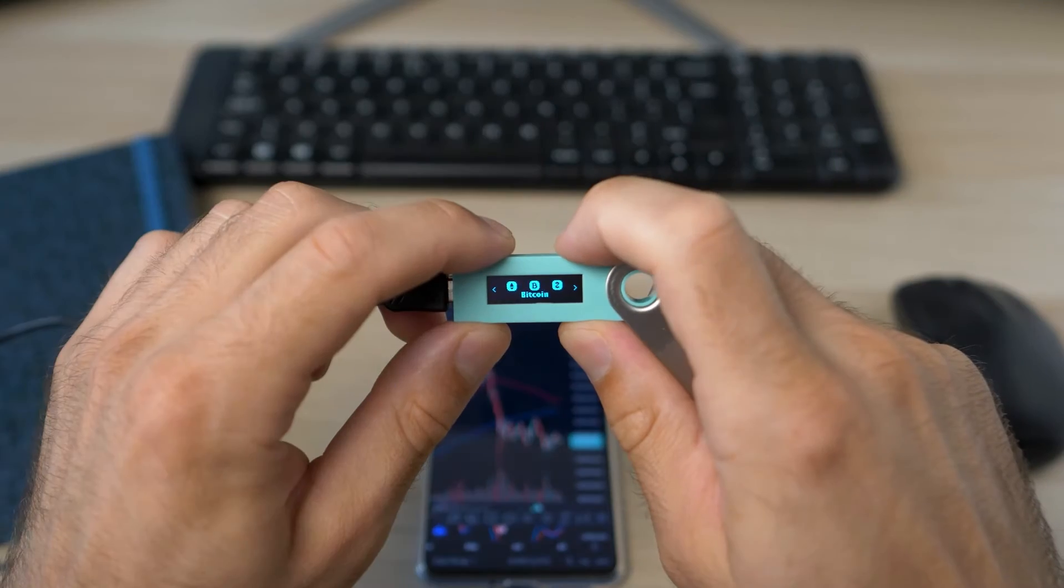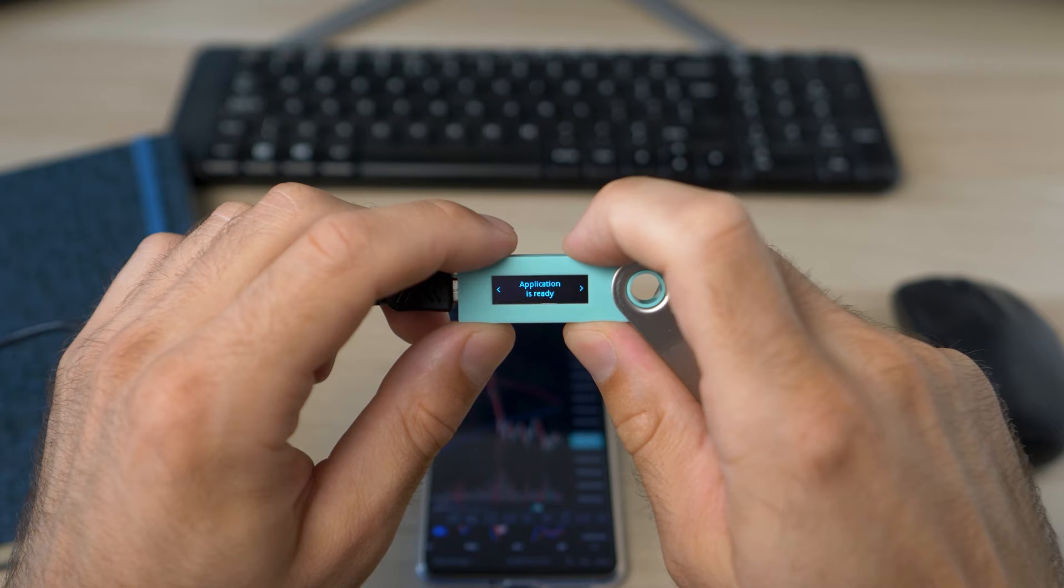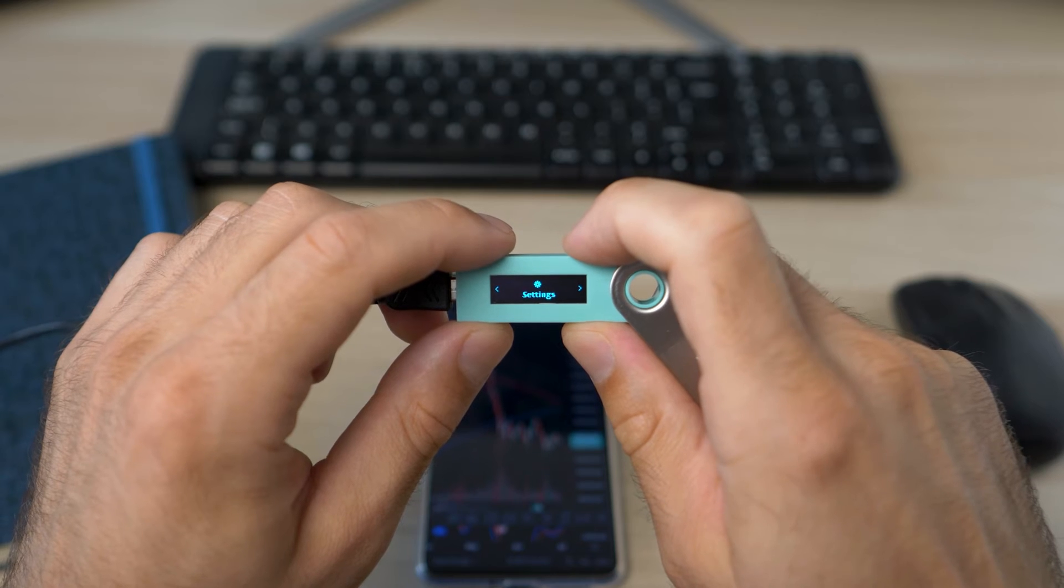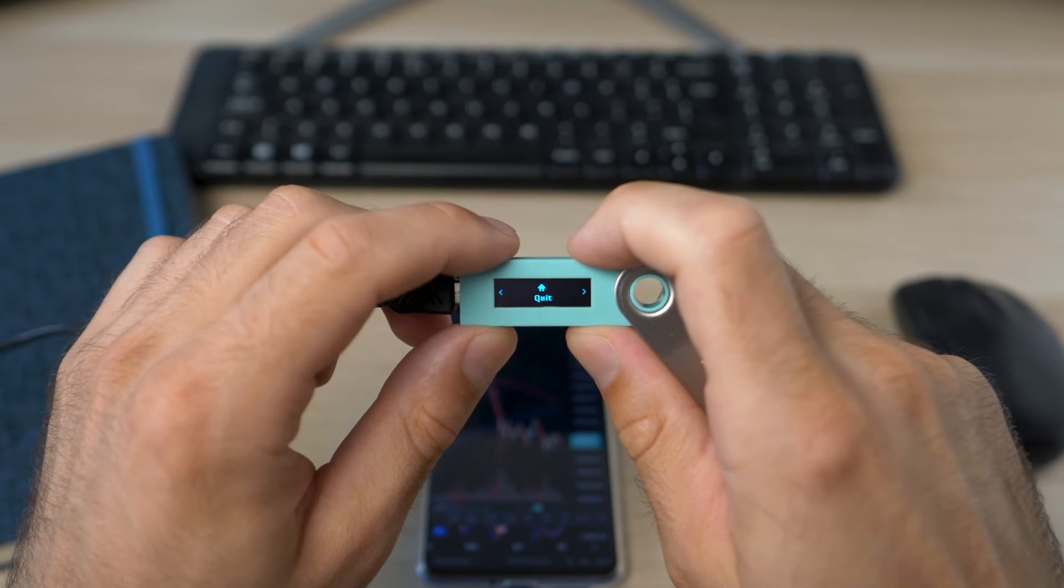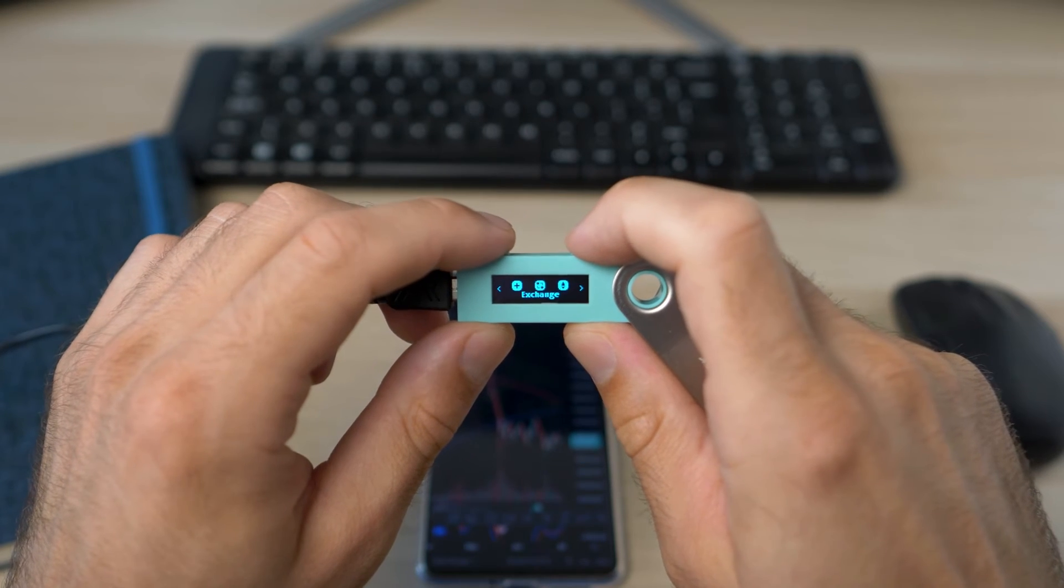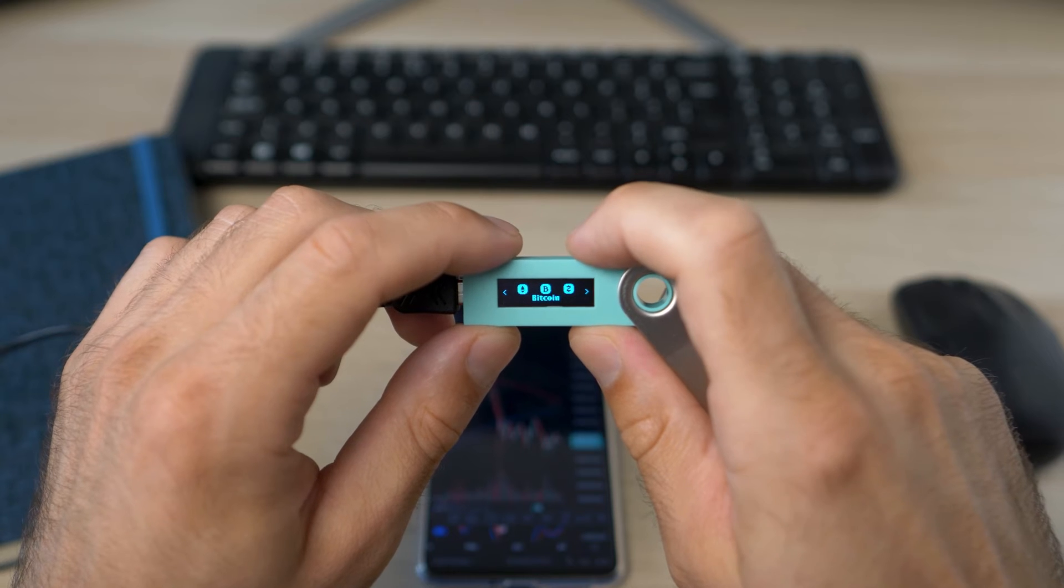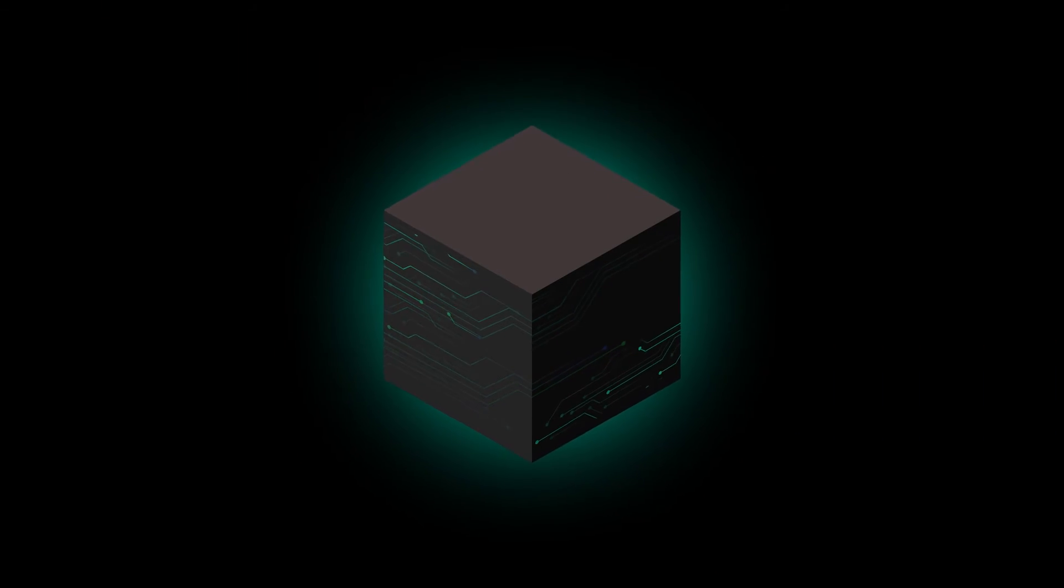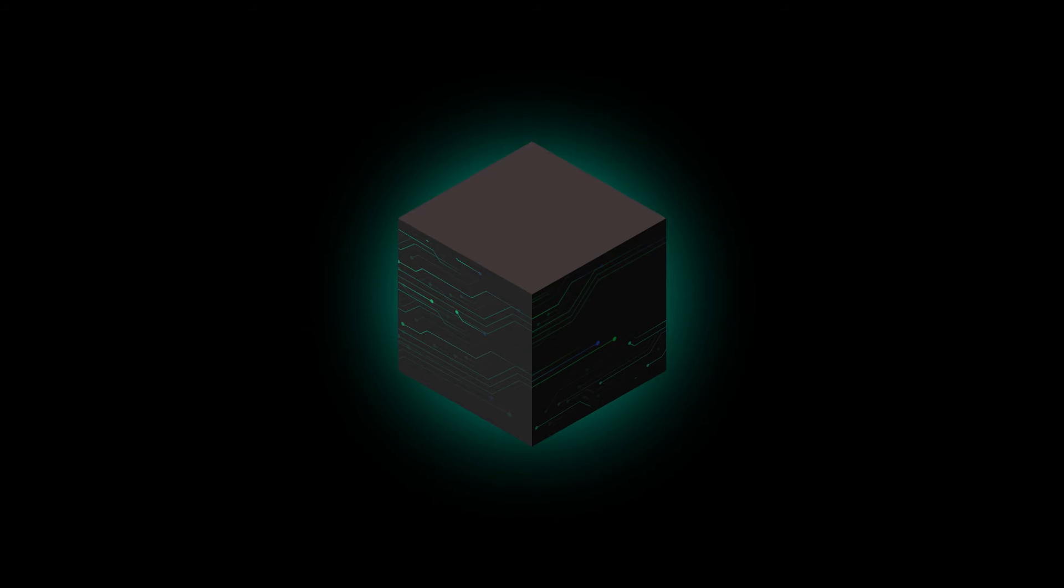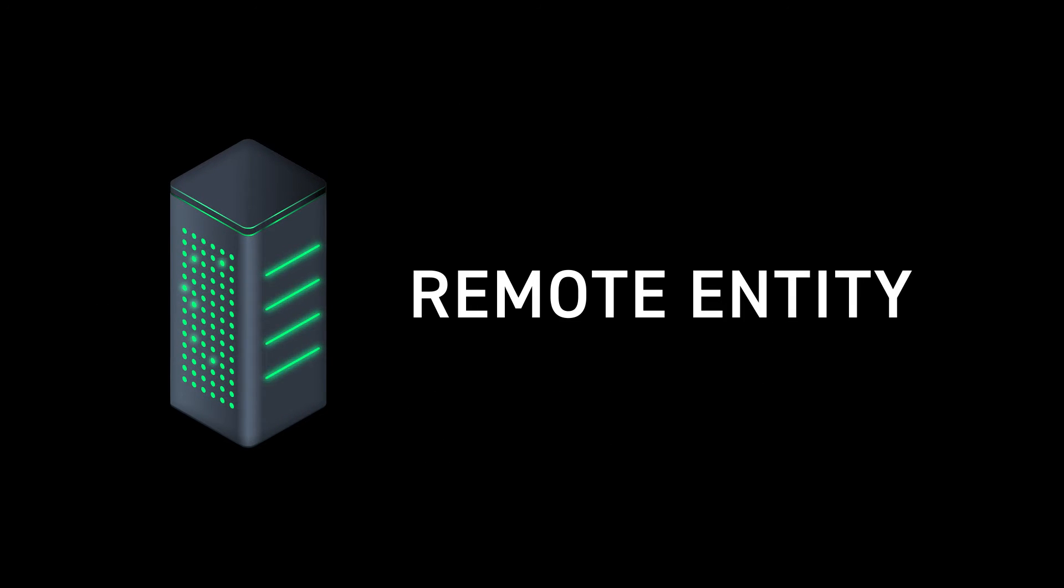Ultimately, a secure element in the case of Ledger does the signing. In the case of Coldcard, it holds the keys until you provide the right pin. And I thought I could simulate this somehow without having a secure element on board by having a remote entity or a federation.